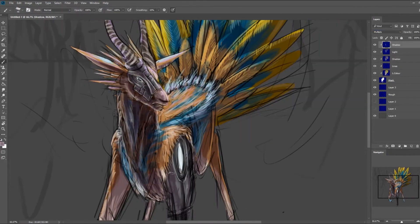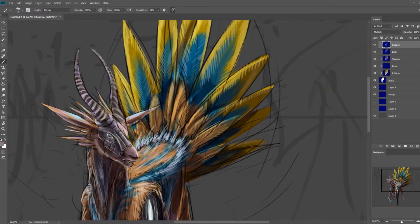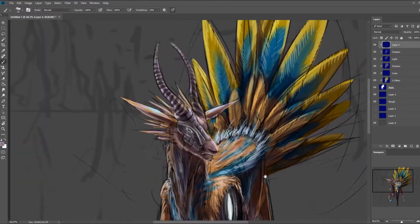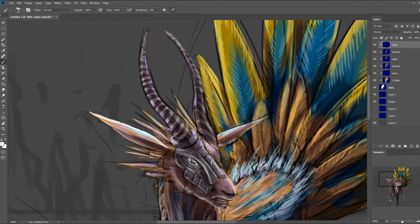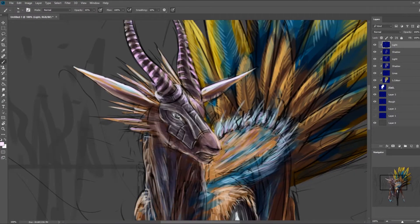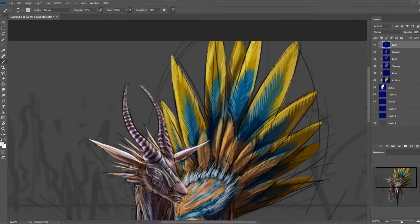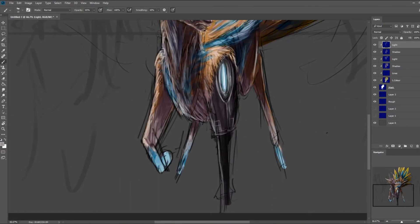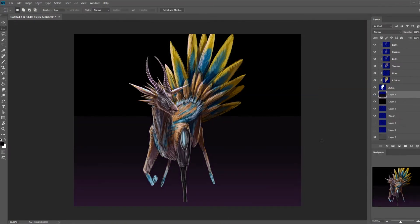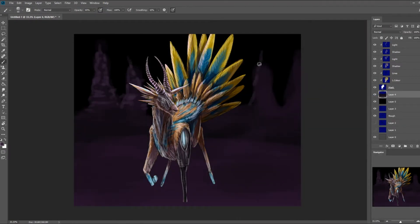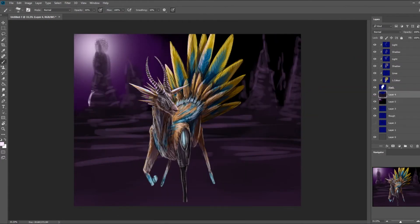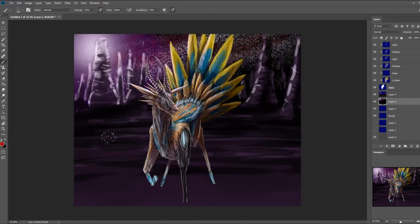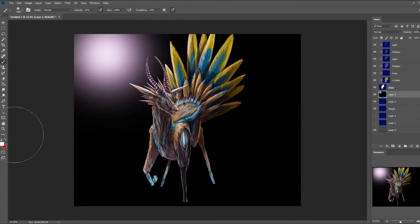All that being said, this creature really was an education in perseverance more than anything. There were a couple of times during this one that I just wasn't feeling the direction it was going. I wasn't happy with the creature, the lighting, or the background. The first two backgrounds I tried were really really bad, and the final one I came up with is a lot better.